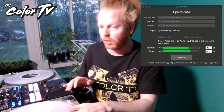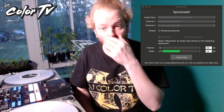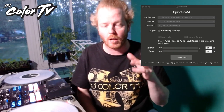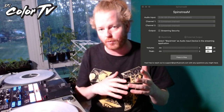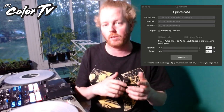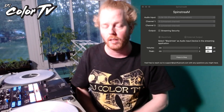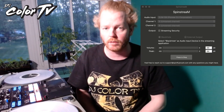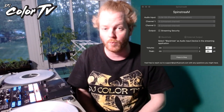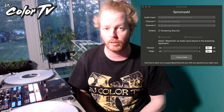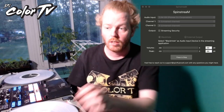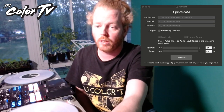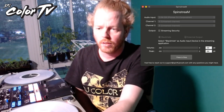As soon as you open up Spin Stream it's going to automatically have the correct channels selected — and that's pretty much it. I hope that answers all your questions. I also got a lot of questions about the streaming security feature.